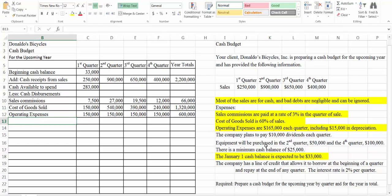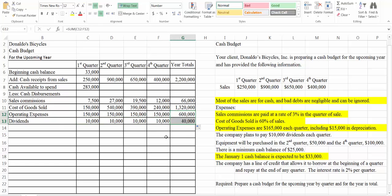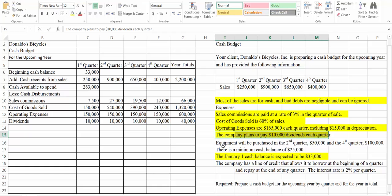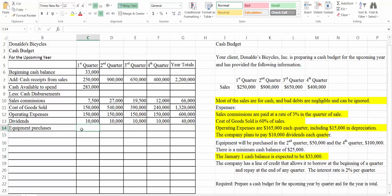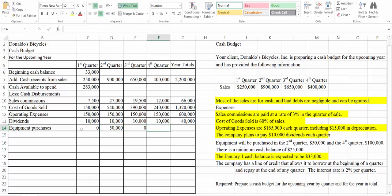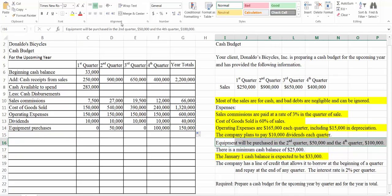Next the company plans to pay $10,000 dividends each quarter, so let's put our dividends at $10,000. I'm just going to drag down the sum here so we're going to add up those four quarters of dividends. Equipment will be purchased in the second quarter for $50,000 and in the fourth quarter for $100,000. This is a little different — we're not going to have it in every quarter. So in Q1 we have zero, in Q2 we have $50,000, Q3 we have zero, and Q4 we have $100,000. The total is $150,000.